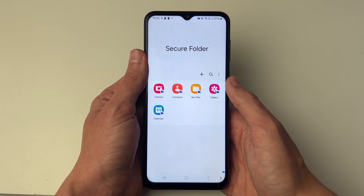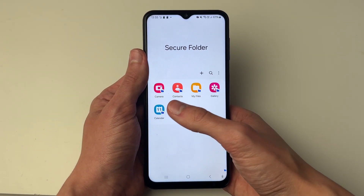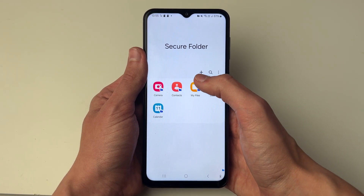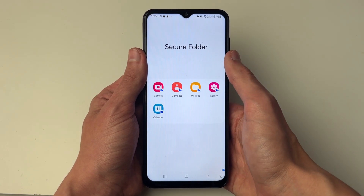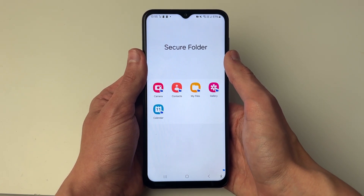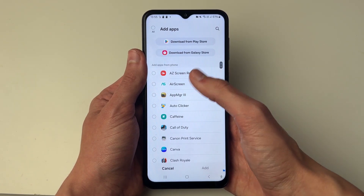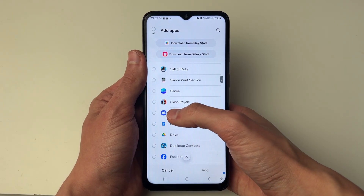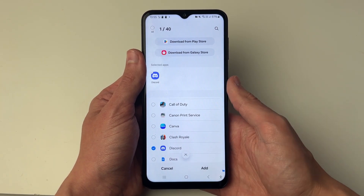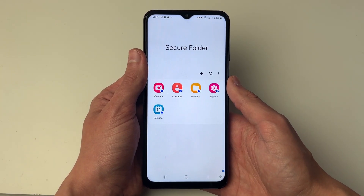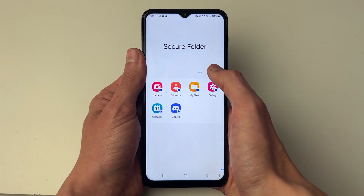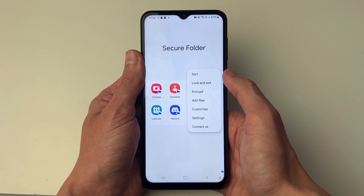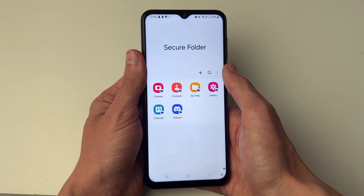Now here we are in our Secure Folder. You can see the apps which are currently in here. You can add more by clicking the plus button and choose the apps you want to add. For example, you may want to add Discord if you've got personal stuff in there. You can also click on the three dots to add files as well.